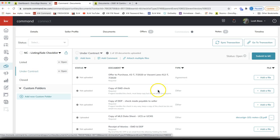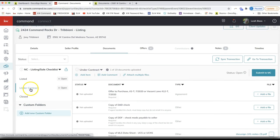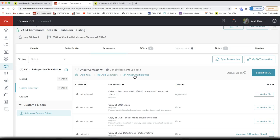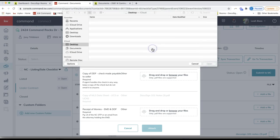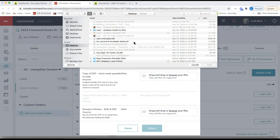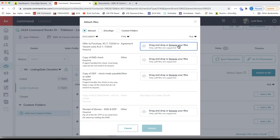Select the checklist you want — for example, 'under contract' — and add your offer to purchase. You can click 'Add a File' on the right to add one file at a time, or 'Attach Multiple Files' at the top, which is typically more efficient. If you have the fully signed offer on your computer because it was hand-signed and scanned, you can search your computer, double-click the file, or drag and drop it.